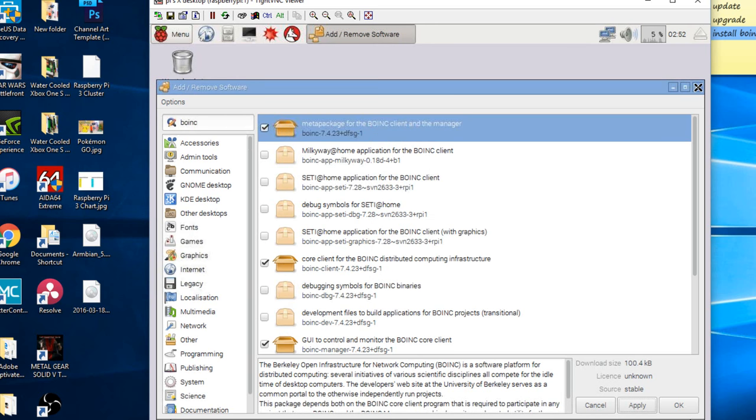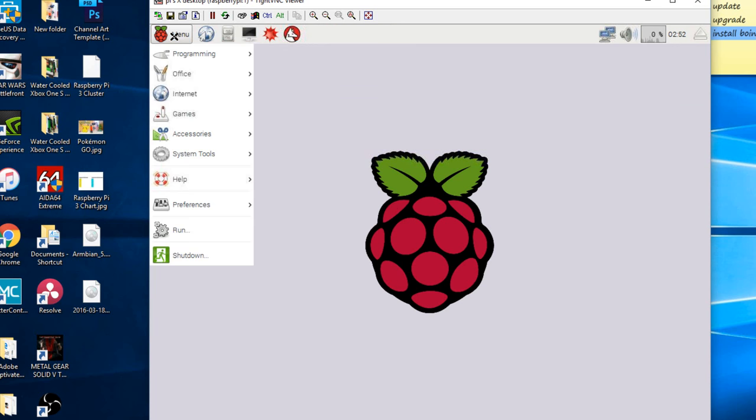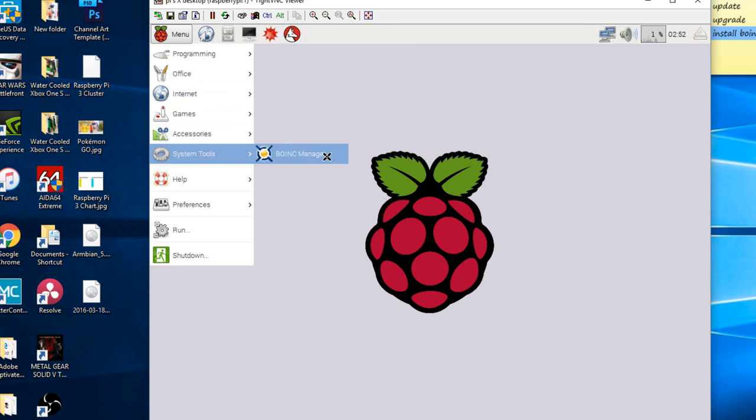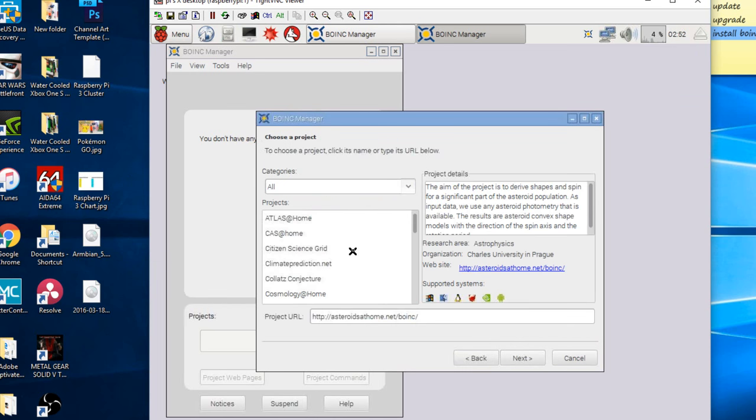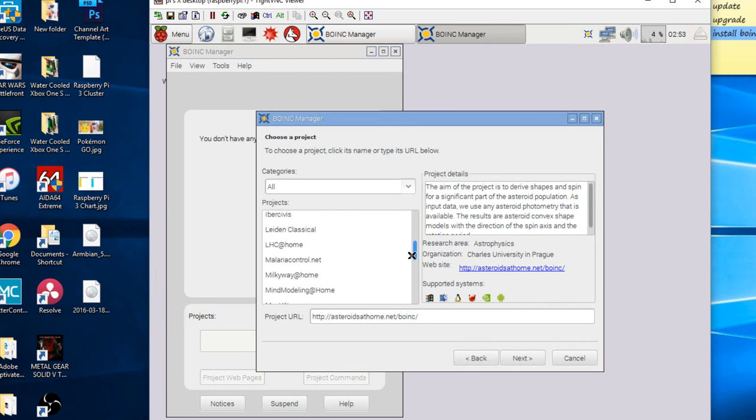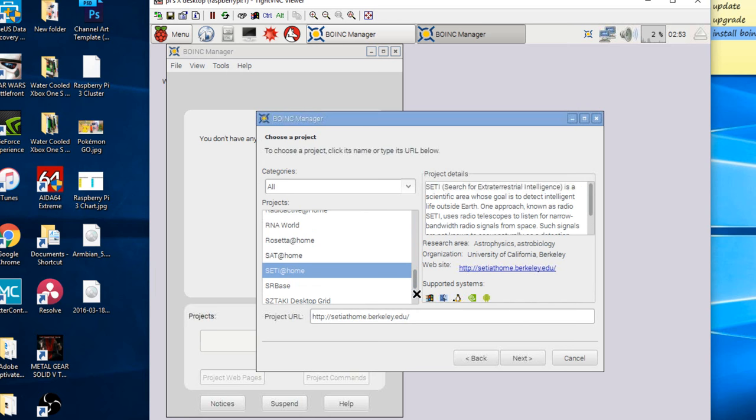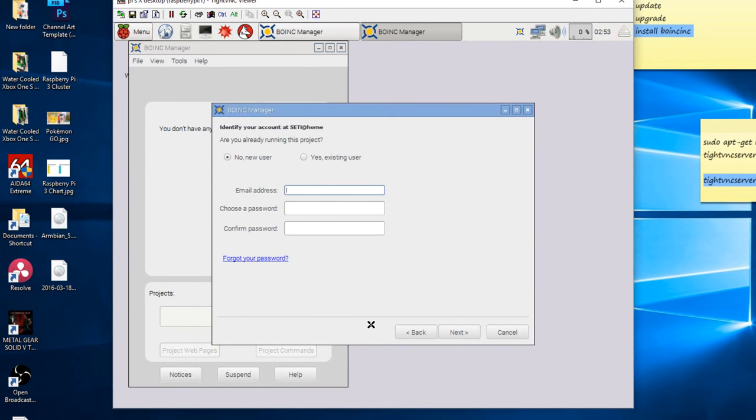All right, so finish doing that. So we're going to click on this to exit it. Now we're going to click on the start menu again. Now you should see system tools. Under system tools here, click BOINC manager. Now I'm going to click on add manager. Click next. We're going to scroll down here until we see SETI. That's the program we're going to run, SETI@Home. So I'm scrolling down until I see SETI@Home here. I'm going to highlight it. Then we'll click on next. Now it's going to start communicating and getting a connection from SETI@Home.